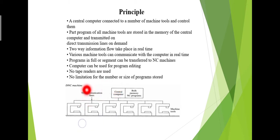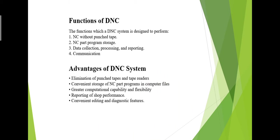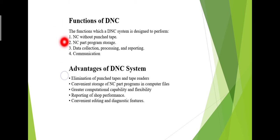Now I want to tell you the functions of Direct Numerical Control. NC without punch tape, NC part program installation, data collection, processing and reporting, and communication are the functions of DNC machine.